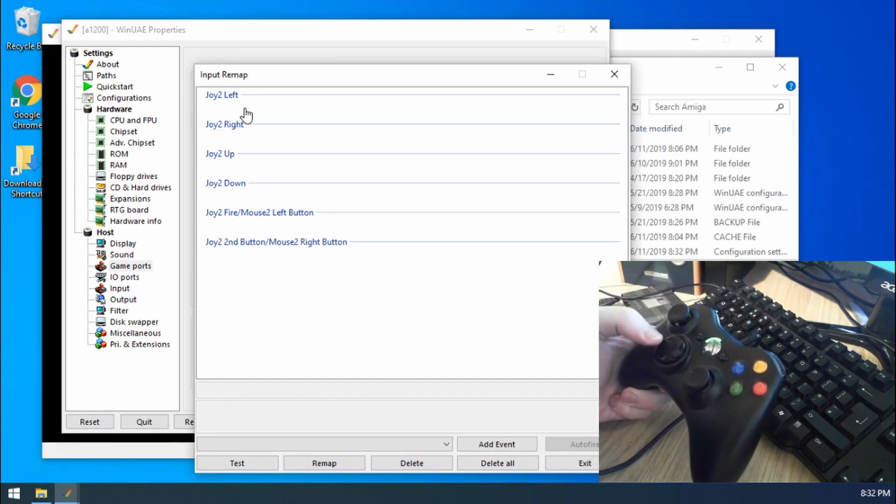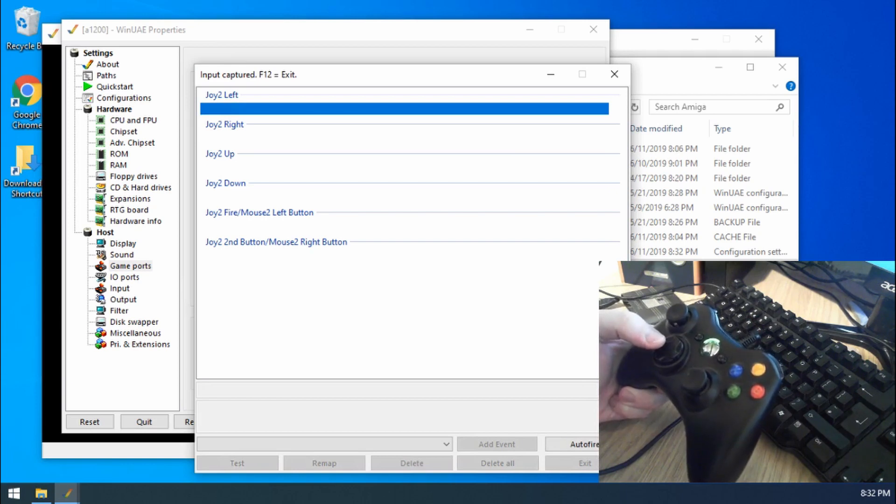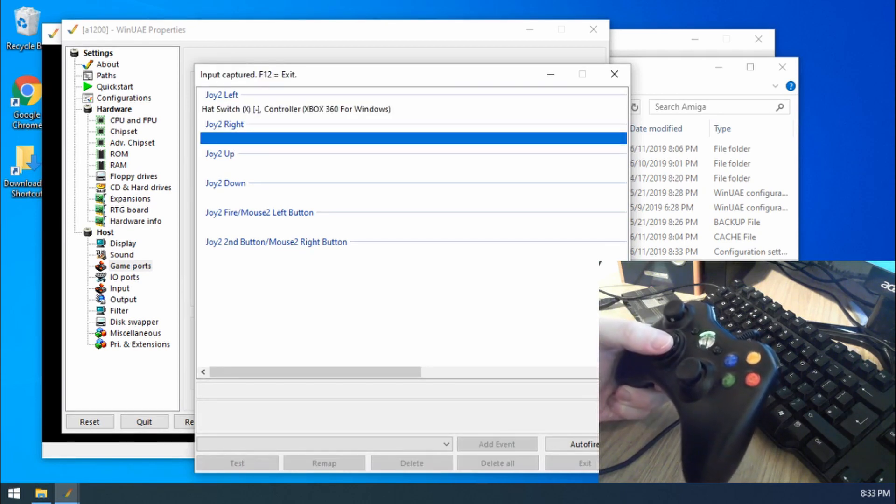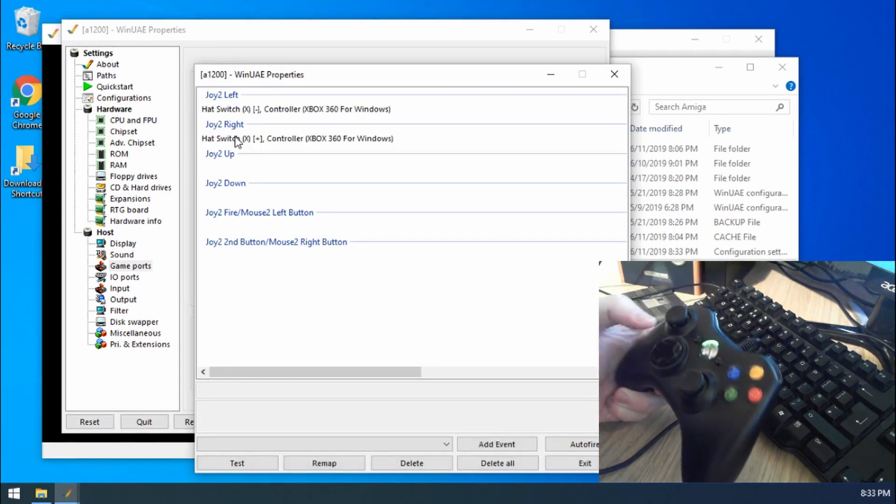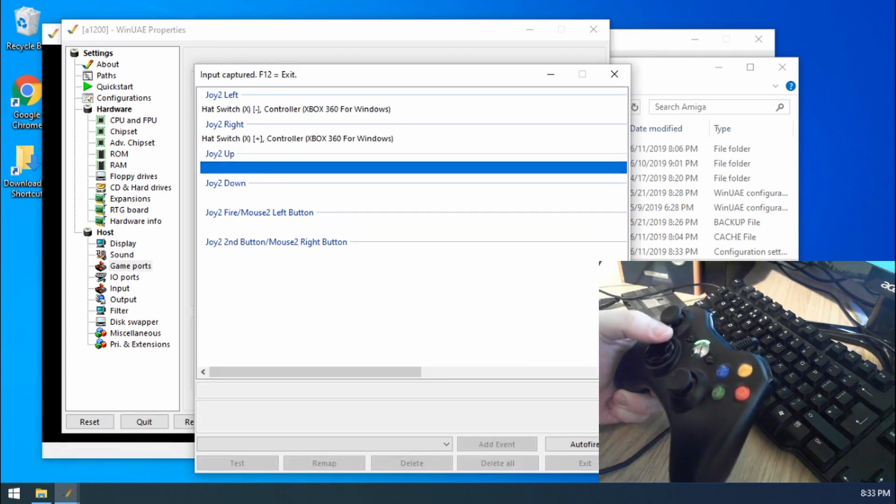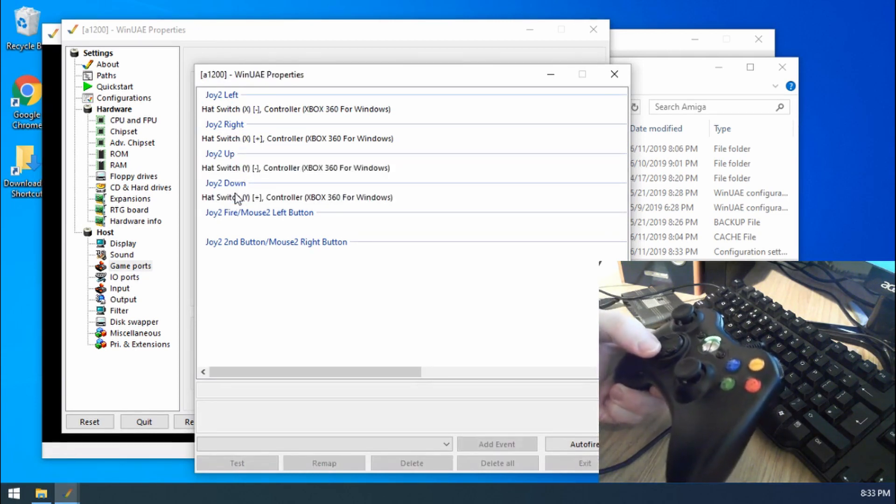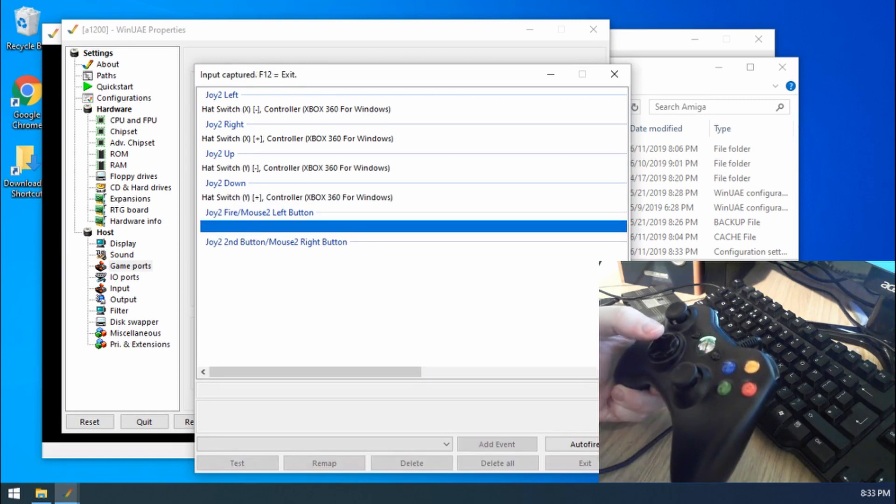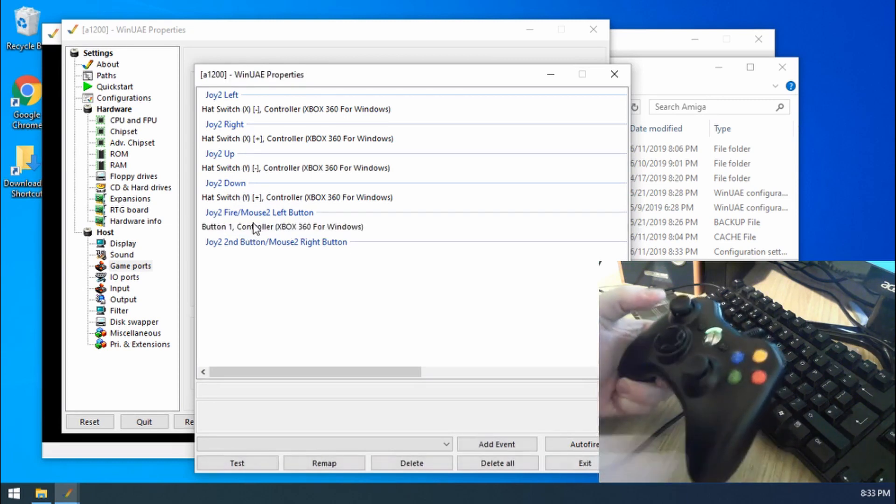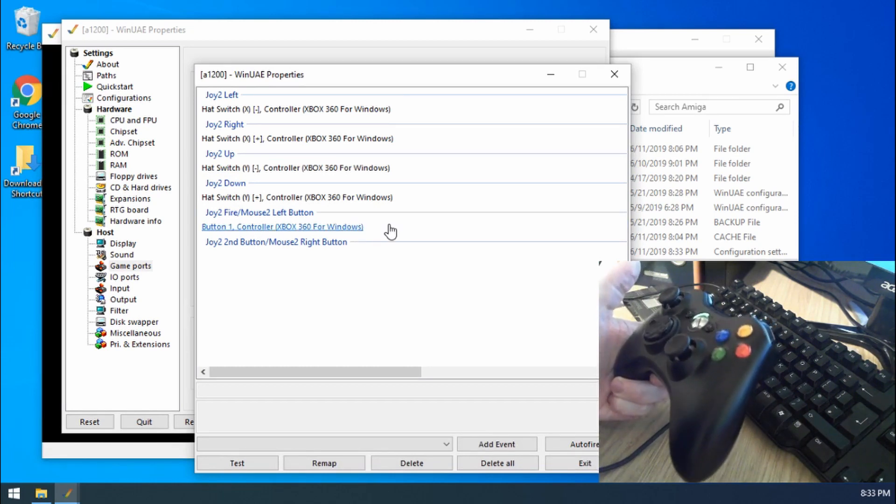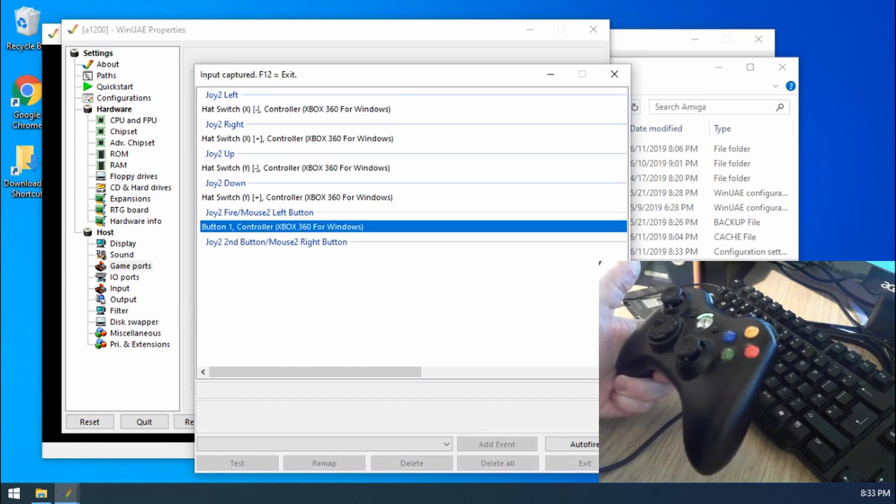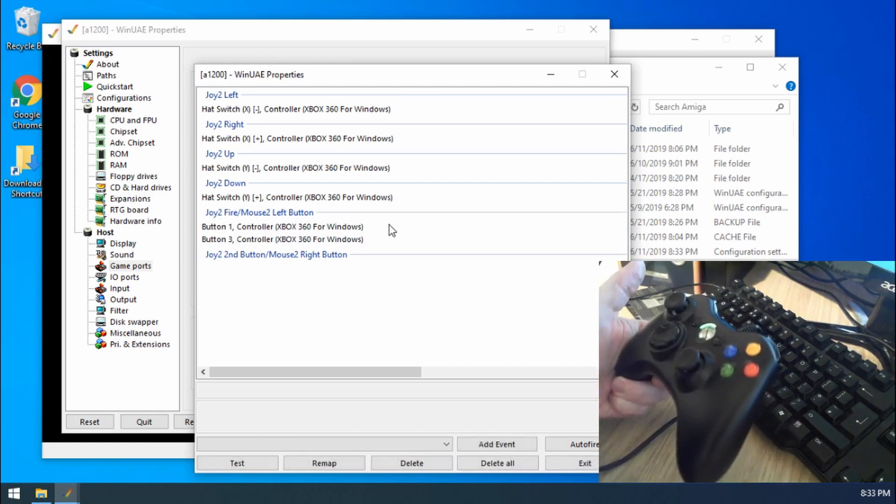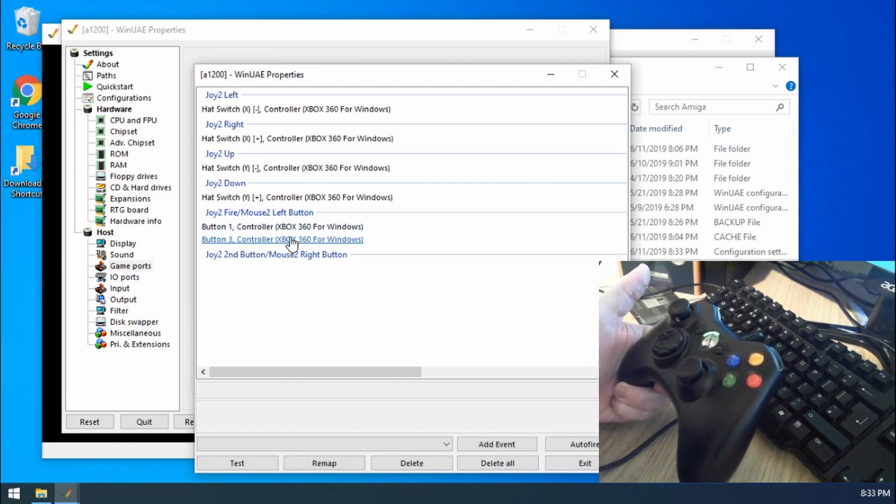We need to set up the left, so I double click on that, move left. Double click there, go right. Double click up, go up. Down. And then the fire button, I want to use A. But remember, I also want it to be button three as well, so I double click again and use X. There we go. And you can see button one and button three do the same thing.